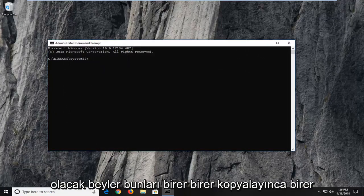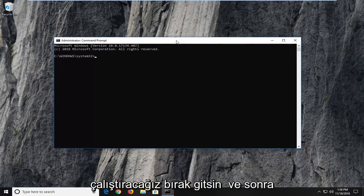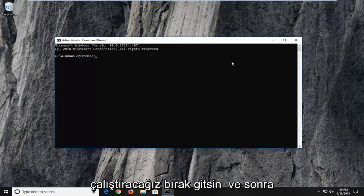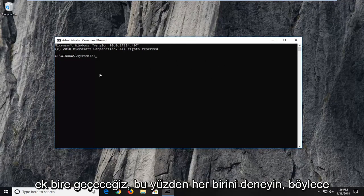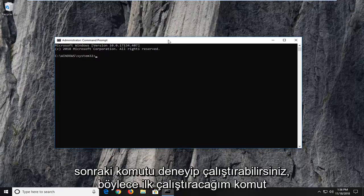Now we're going to have a few commands in the description of the video. I want you guys to copy them one at a time — we're going to run one command at a time, let it go, and then move on to the next one. Try each one, see if it resolved the problem, and if not go ahead and try the next command.